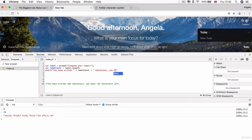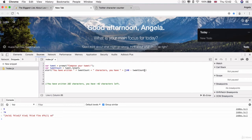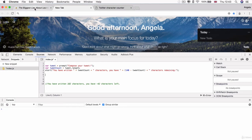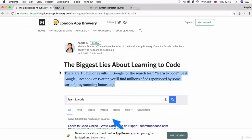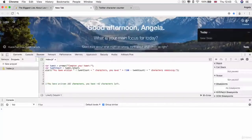And inside the alert, I'm going to tell the user, you have written space plus tweet count plus space characters. You have space plus 140 minus tweet count plus characters remaining.